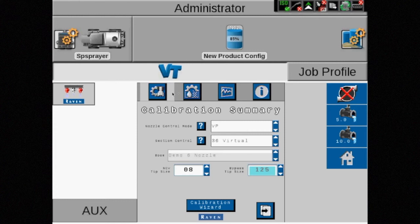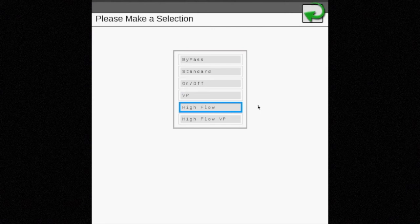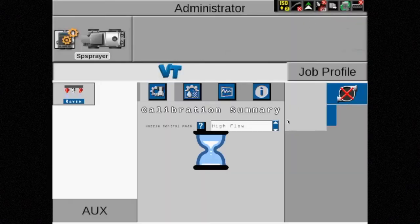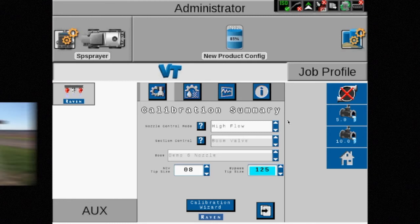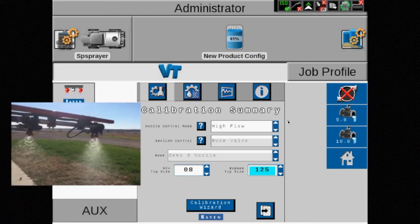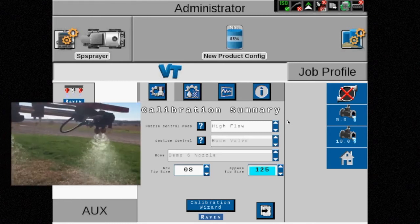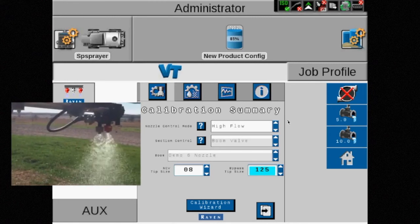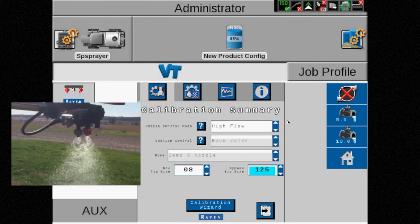High flow mode allows both the NCV and the bypass tip to spray simultaneously to achieve higher rates while maintaining target pressure. Applying high rate fertilizer or any chemical requiring higher rates and consistent droplet size would be an example of when to use this control mode.